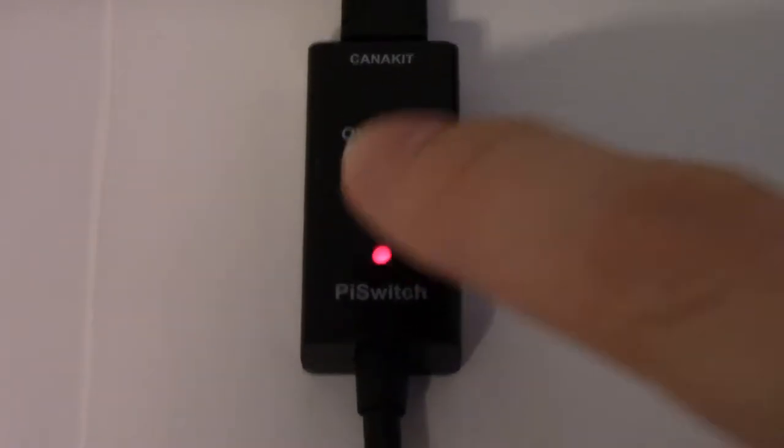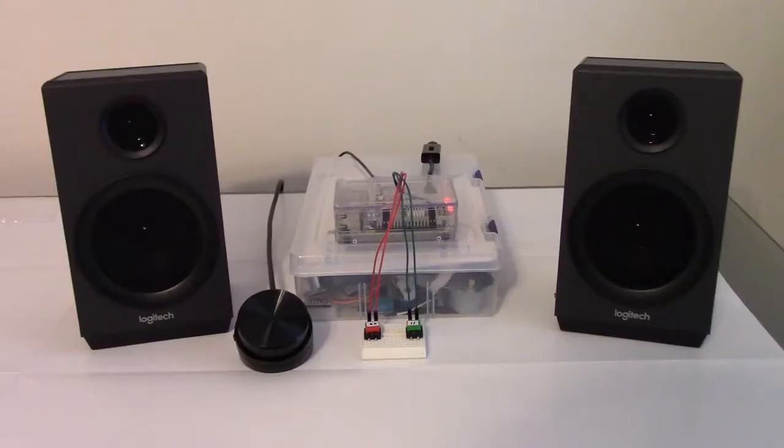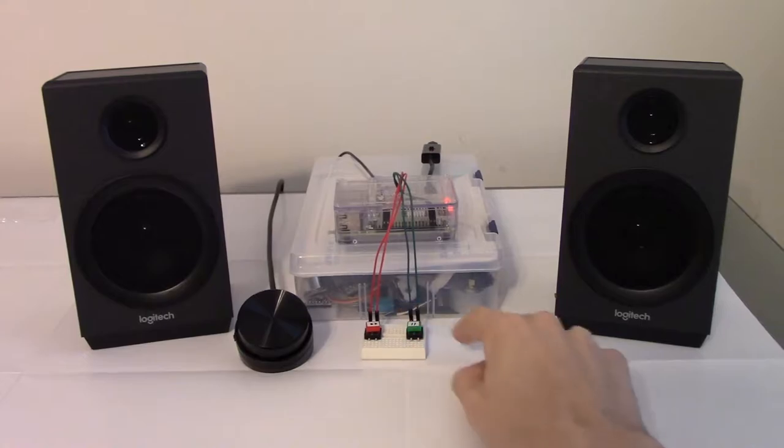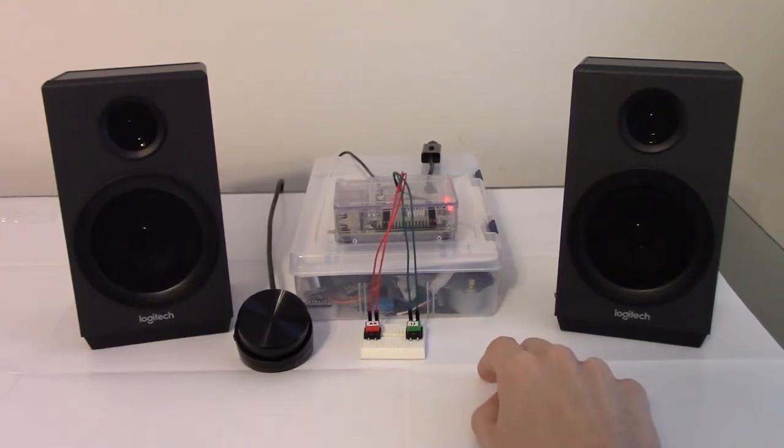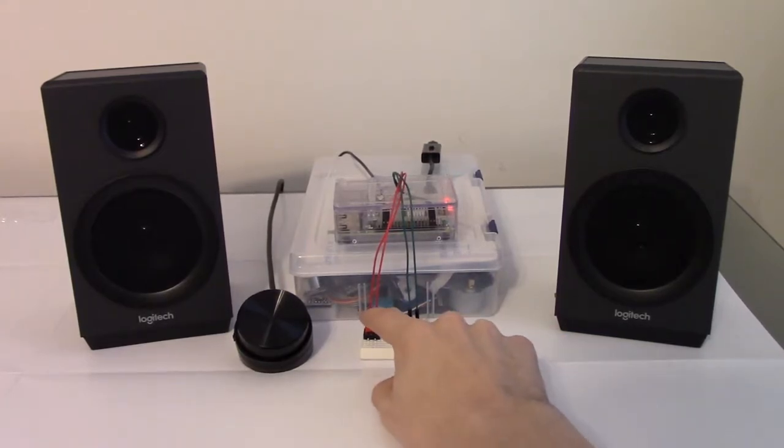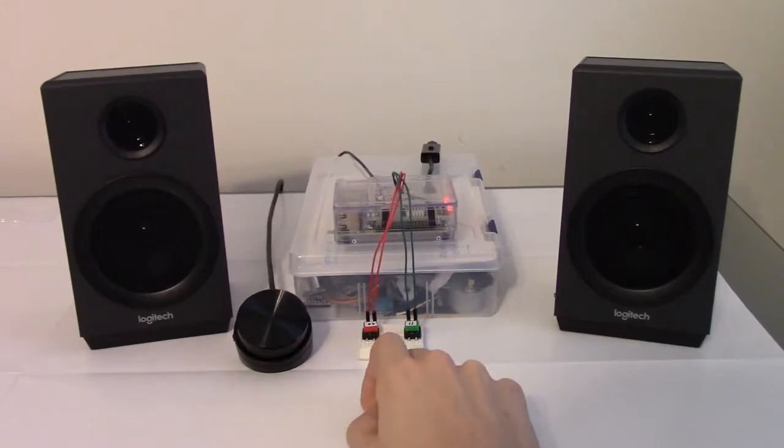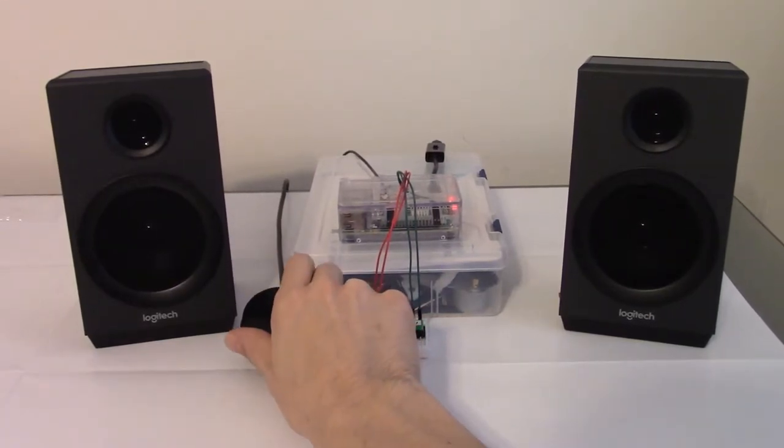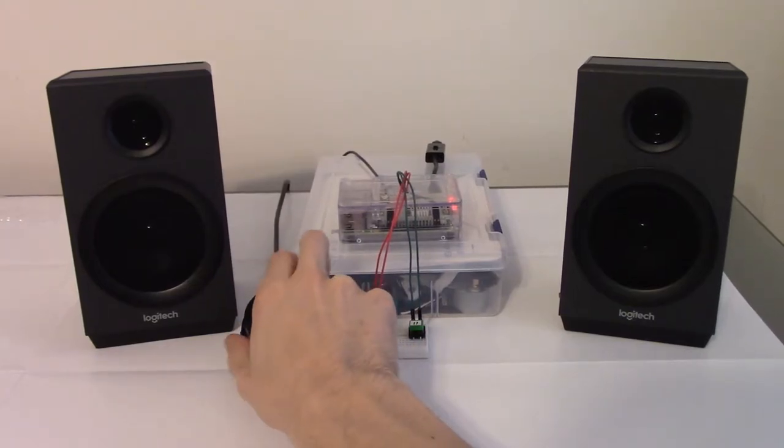All you do is turn it on and music will start playing. The green button will pause the song. The red button will skip to the next song. And we also get to use the volume dial that comes with the speakers.